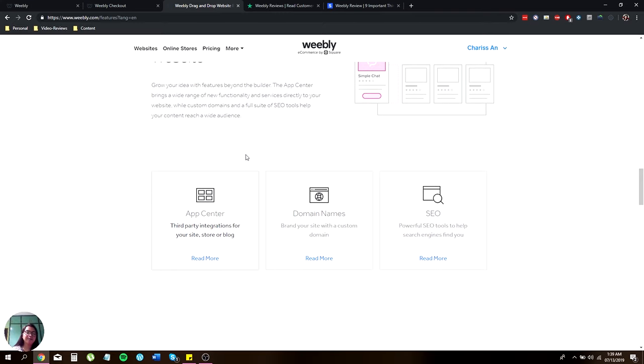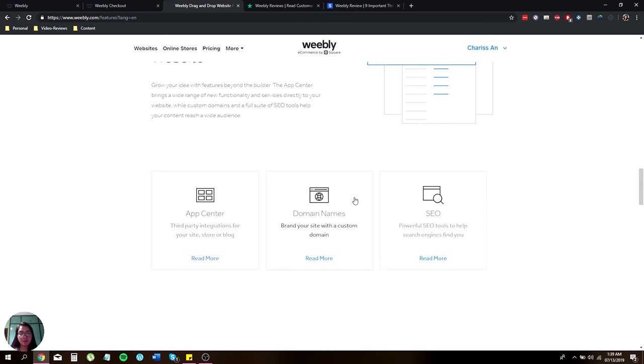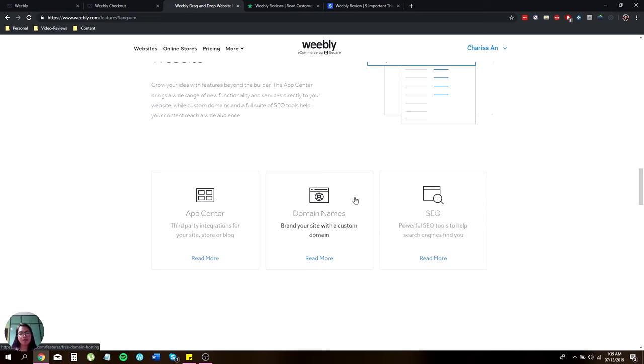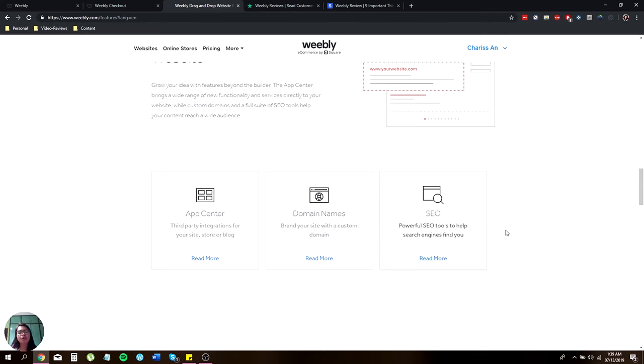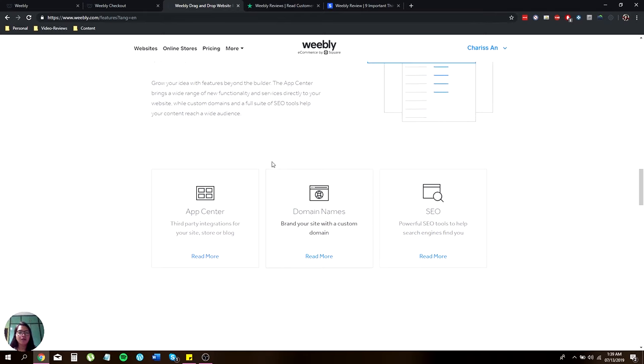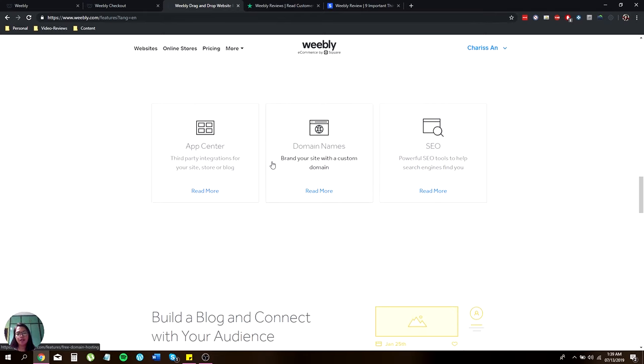They also have an App Center which offers third-party integration for your site, stores, and blogs. The domain names let you choose a wide array of brand names that can incorporate with your business. And the SEO, a powerful tool that can help your business, search engines, and customers to find you.